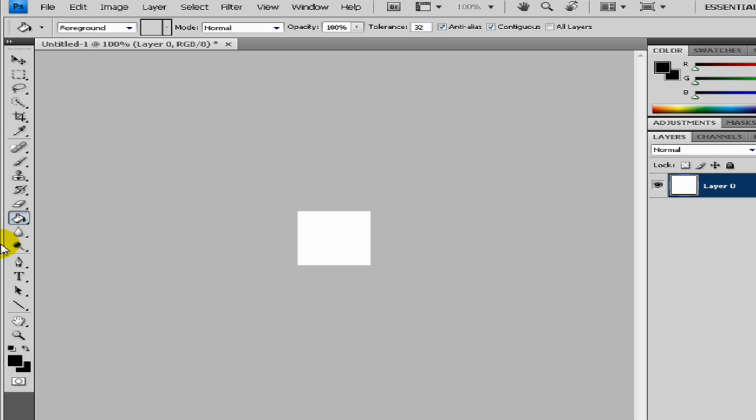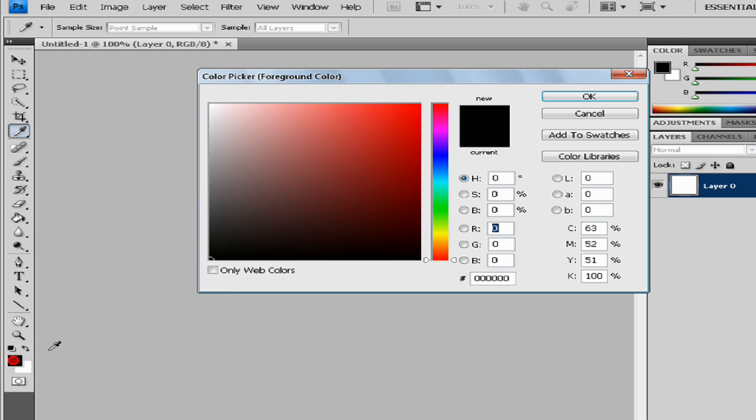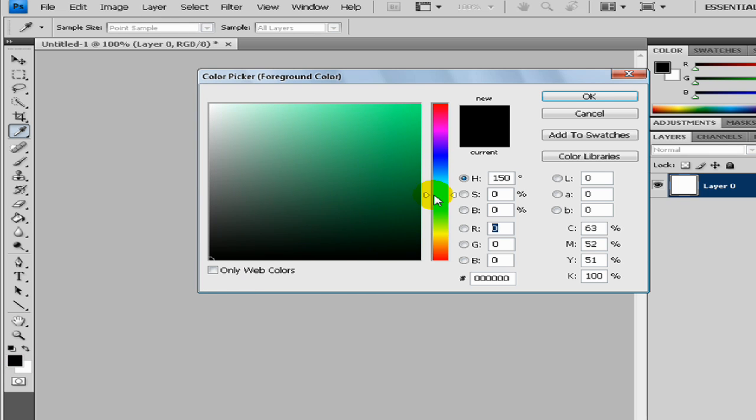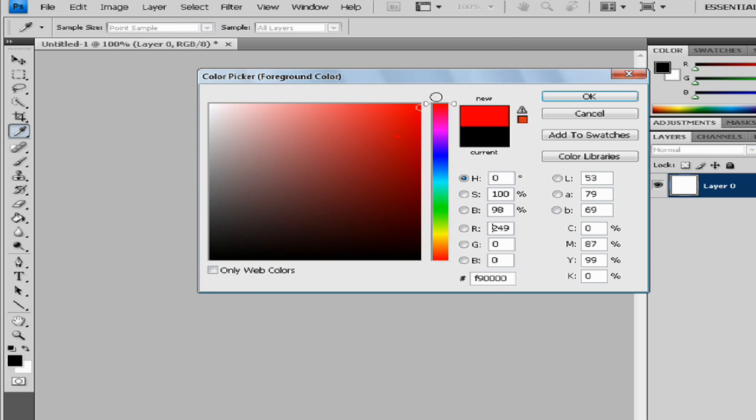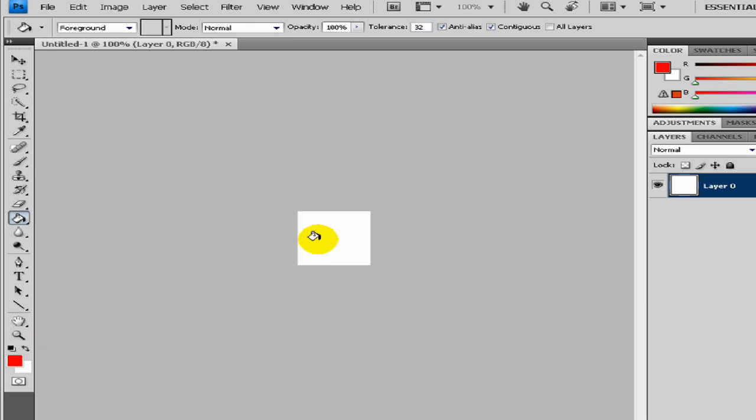Now we want to change our background color. In this case, I'll make it red for example, just make the background red, and then we want to add some text.